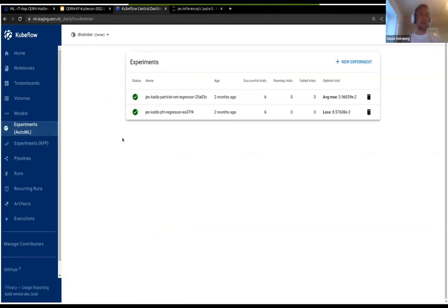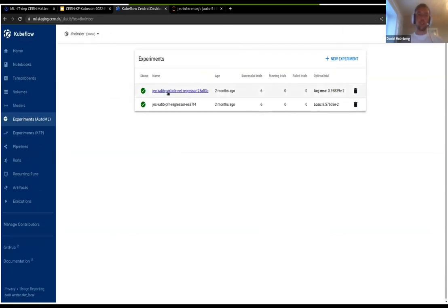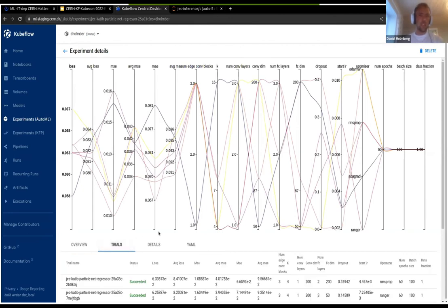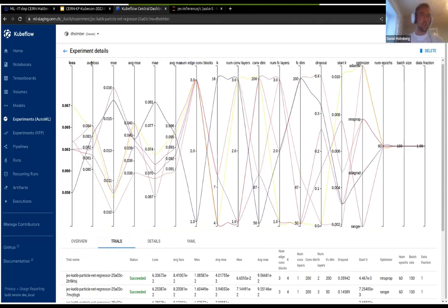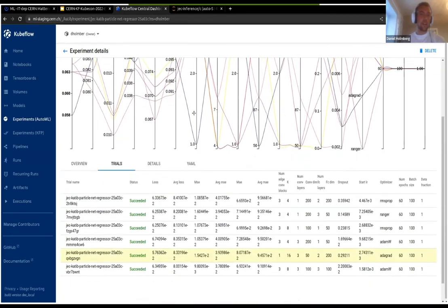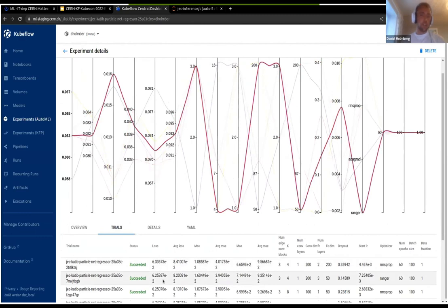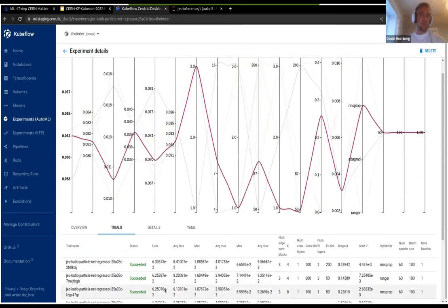Looking at the first pipeline step — the AutoML one — here we have ParticleNet hyperparameter tuning. In the Katib UI we can see the different trials, each yielding a different loss, with metrics like mean squared error and mean absolute error, and corresponding parameters on the right: k (number of k-nearest neighbors), number of convolutional layers, and number of linear layers. You can highlight individual runs to compare parameter performance.